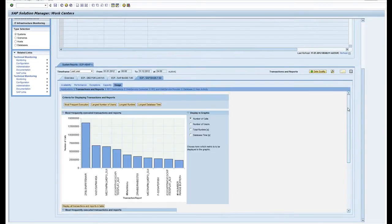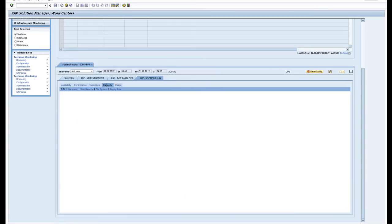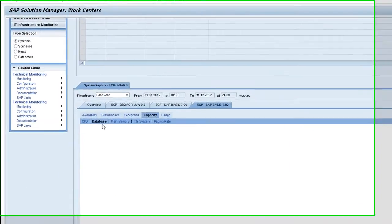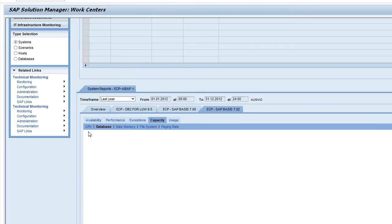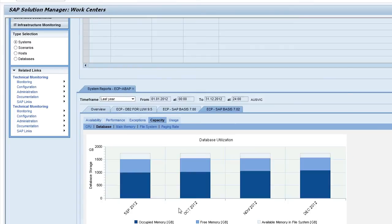Some other things I can have a look at here: the capacity of the database, how much CPU I've been using, the database growth, how much memory I've been using, and any usage of the file systems. That's database utilization, the memory, the file systems, etc.